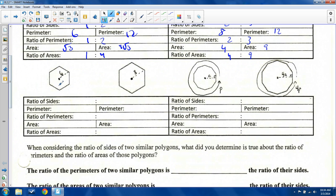Moving down to the hexagon. For a regular hexagon, you check the radius — you'll see the angles are all sixty degrees, so you have equilateral triangles inside. All sides here are six and all sides there are eight. So my ratio of sides is six to eight, which reduces to three to four. The perimeter of the first is six times six, which is thirty-six, and the second is eight times six, which is forty-eight.